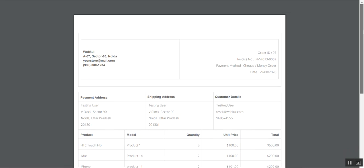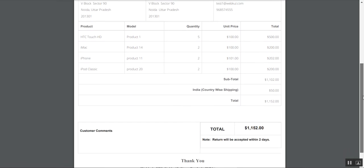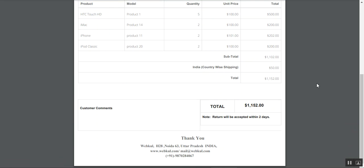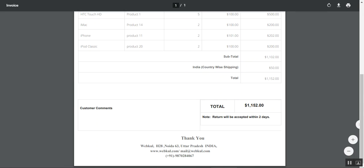That covers the OpenCart Custom Invoice plugin. I hope it helped you understand the flow of this particular plugin. If you have any queries, doubts, or requirements, kindly reach out to us at support@webcool.com or raise a ticket at get.webcool.ueds.com. Thanks for watching and have a great day ahead.